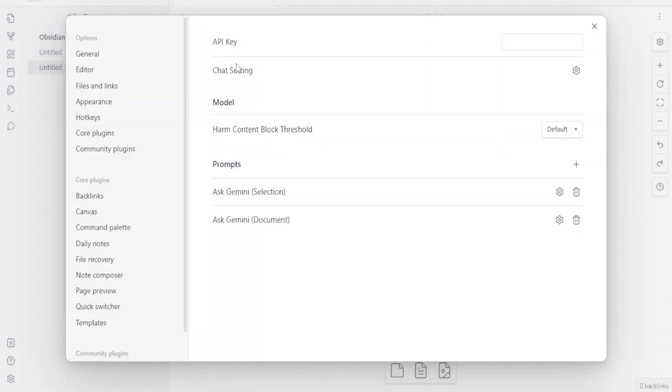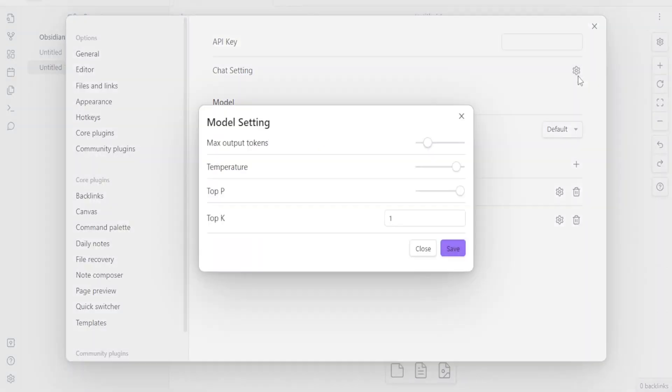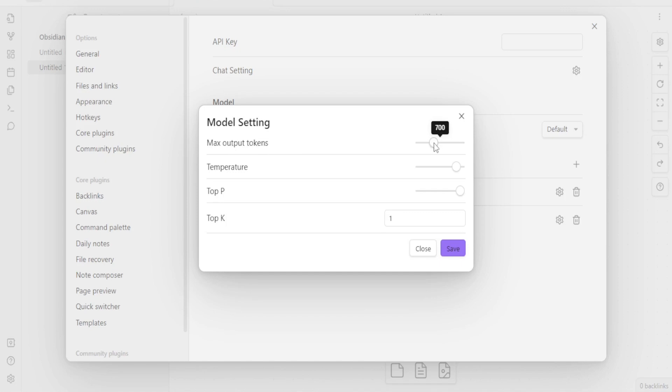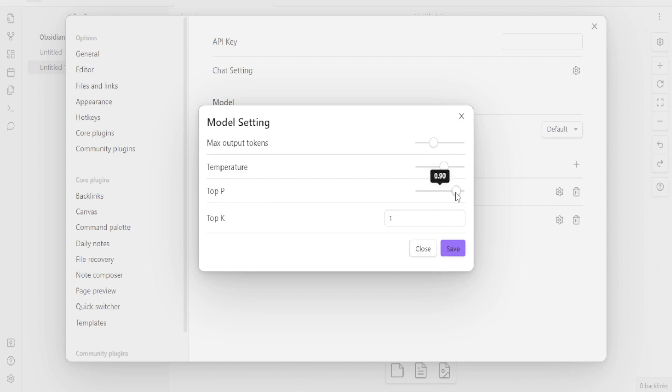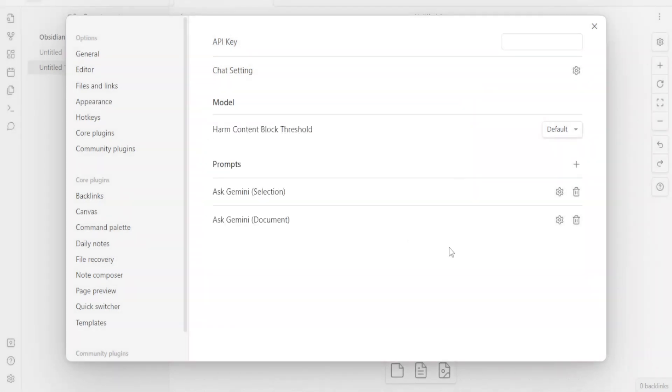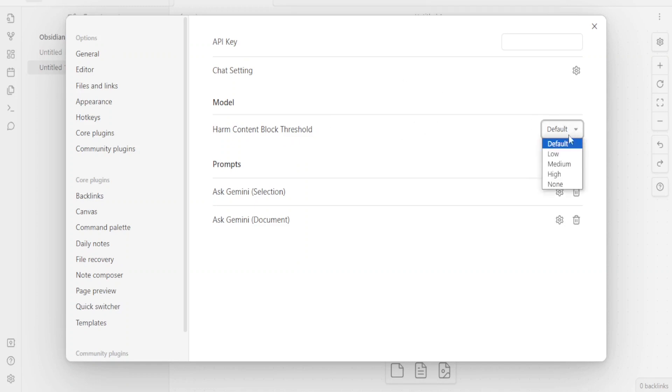So back to our Gemini here, you notice the other thing we can do is have our chart settings. You can click on that and then you can decide on the maximum output tokens. You can adjust this to the number of tokens you would want. And you can, of course, change the temperature here, how you want it to look. Then we can change the top P and, of course, the top K to whichever number you would want. So I want to reduce that and click on Save. Again, you can set your harm content threshold here. You decide the harm content threshold either to be low, medium or high. I want to set mine as medium.